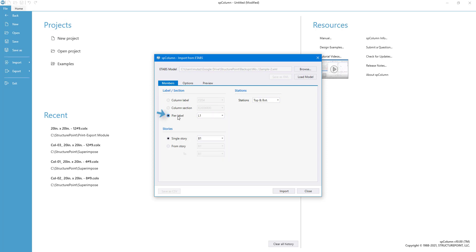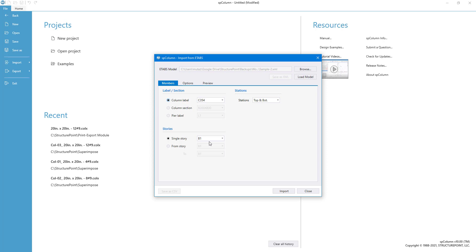Peer loads, however, can be grouped for import only according to the peer labels used. You can also choose to import the load data from either a single story or a range of stories containing the column or peer selected.